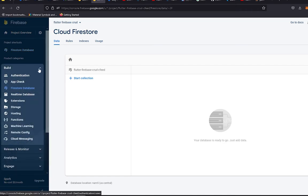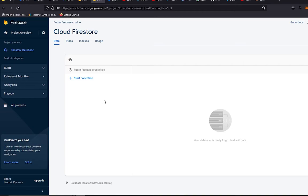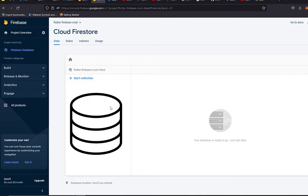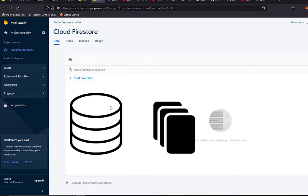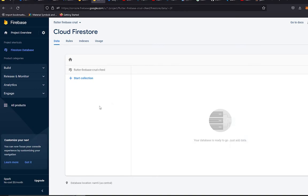You simply have to come to Build and select Firestore Database. After clicking Get Started, you will see the Cloud Firestore database window. Here you can start a collection. Unlike relational databases like MySQL and RDBMS, in Firestore we have collections, and inside each collection we have documents with a bunch of fields instead of rows and columns.